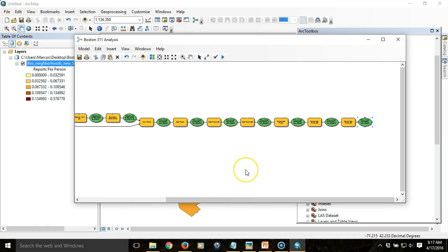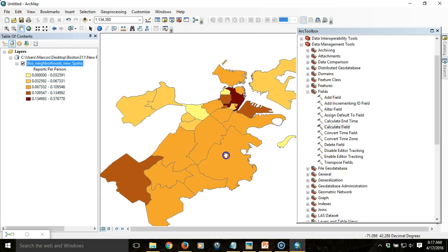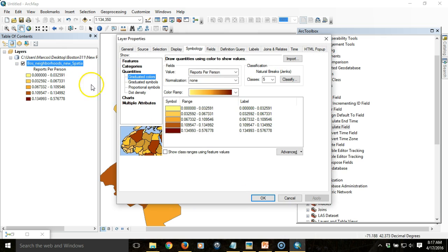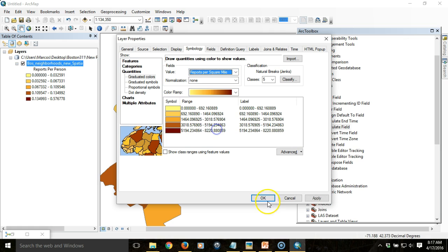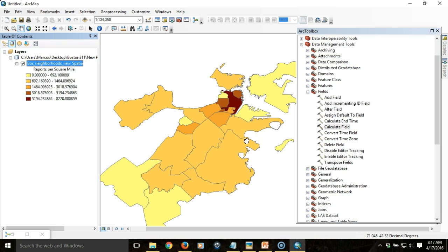One last item we want to add to this. We can see the reports per person and the reports per square mile. We see the pattern here that downtown Boston seems to have the area with the highest number of reports per person. If we look at per area, we want to see if that's any different. We see a slightly more concentrated pattern than we did with the reports per person. That's interesting.